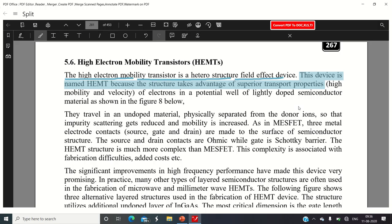The name High Electron Mobility Transistor indicates that the movement of charge carriers — being a field effect device — is due to majority charge carriers, depending on whether we use a P-type or N-type channel. Accordingly, the majority charge carriers will get improved velocities and mobility, and the mobility of these charge carriers is improved and further increased.